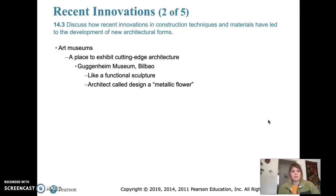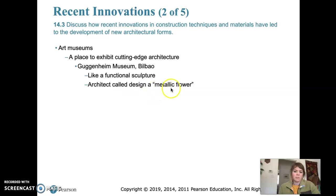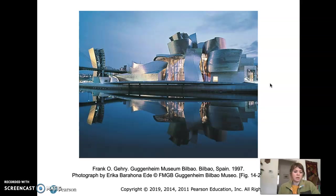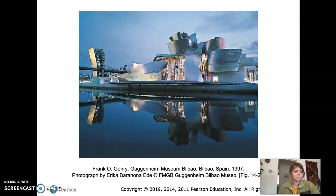Art museums are a great place to exhibit cutting edge architecture. The Guggenheim is a very famous structure — it's basically like a piece of sculpture in itself, and the architect called it a 'metallic flower.' This is the Guggenheim Museum in Spain, built in 1997. This is Frank Gehry's design. Computer graphics and modeling applications were used to create it. The building seems to dance, and the main feature is this glass-enclosed atrium. The billowing form of this building completely conceals the structure that's actually holding it up.